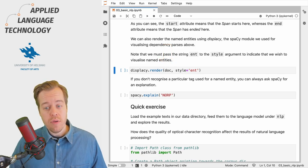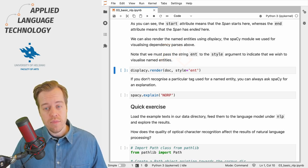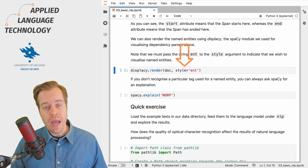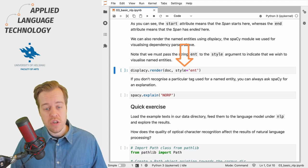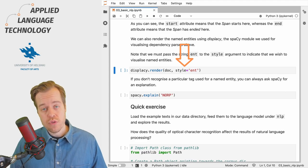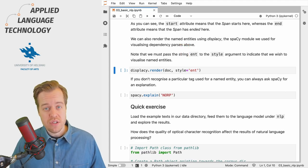We also provide the argument style with the value ent which corresponds to named entities.